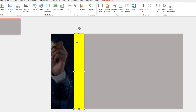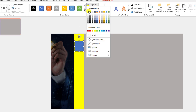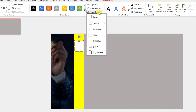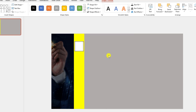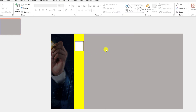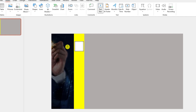Again go to Insert, Shapes, pick another rectangle and drag it here. Set Shape Outline to No Outline, Shape Fill to white. Go to Shape Effects, go to Shadow, and click on Inside Center. This is perfect.